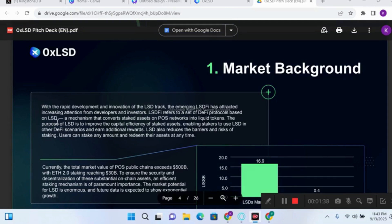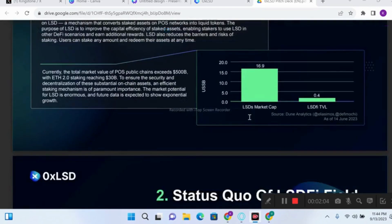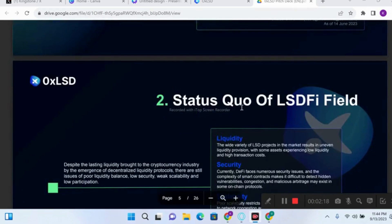that converts staked assets on proof-of-stake networks into liquid tokens. The outcome of this market is that it has attracted a lot of investors and developers who carry out investment in these DeFi protocols, mostly through staking. As you can see on the graph, the LSD market has grown from 0.4 to 16.9, a massive increase.